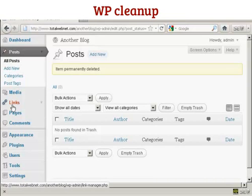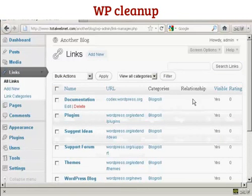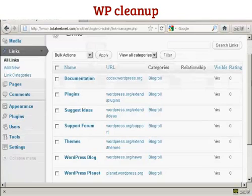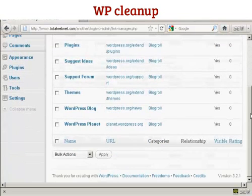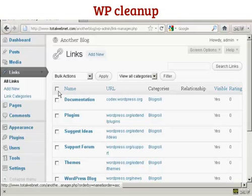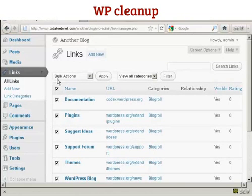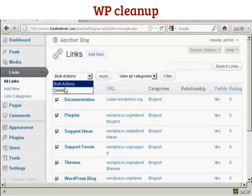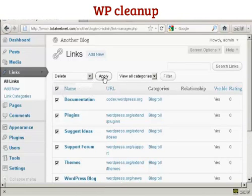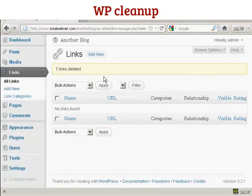The next thing you want to get rid of are the links that WordPress puts in. If I click on links, you'll see there's a whole load of links that link back to WordPress.org sites. All this does is build WordPress.org's link popularity — it doesn't do you any favors at all. So click on the top checkbox, which checks all of these, and then where it says bulk actions, select delete and click on apply. And that's got rid of all that.